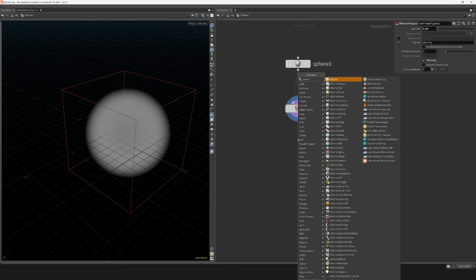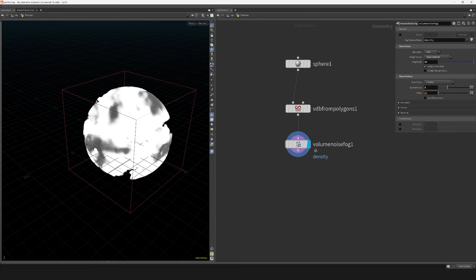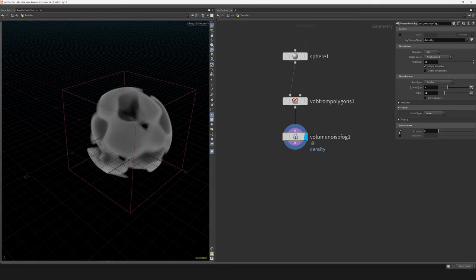Apply a noise to the fog VDB with the volume noise fog node. Adjust the element size and offset and I also turn off the fractals. And make sure I clamp the lower values to zero just so we don't get any negative values.